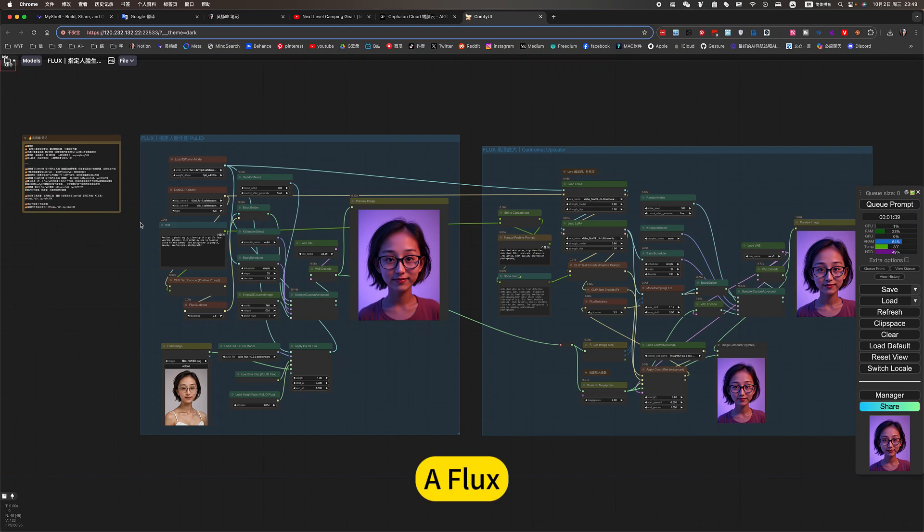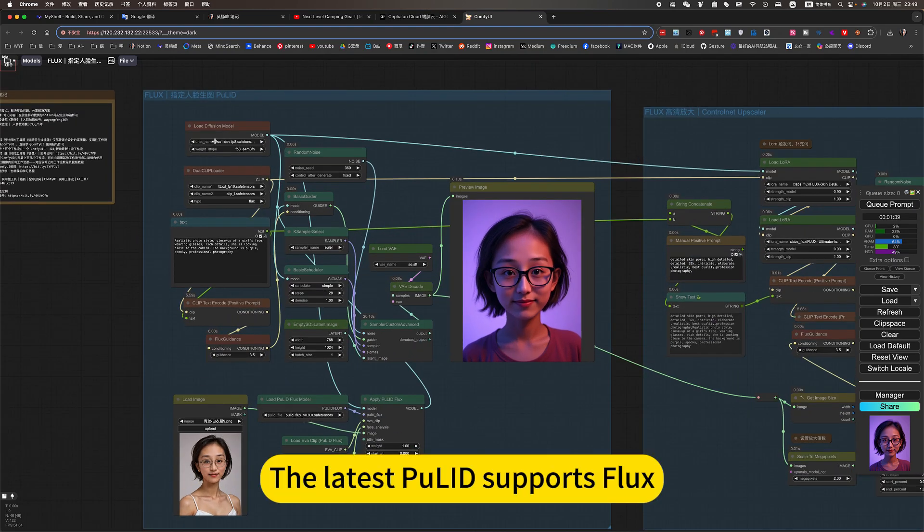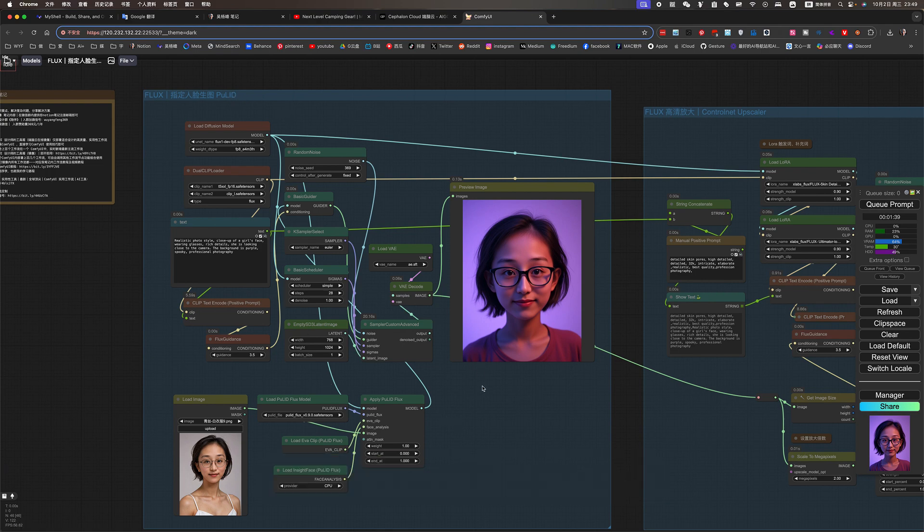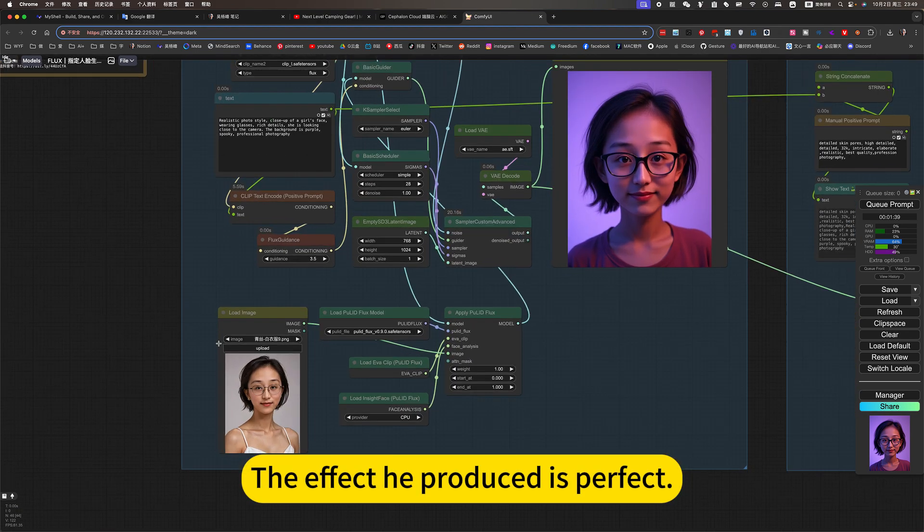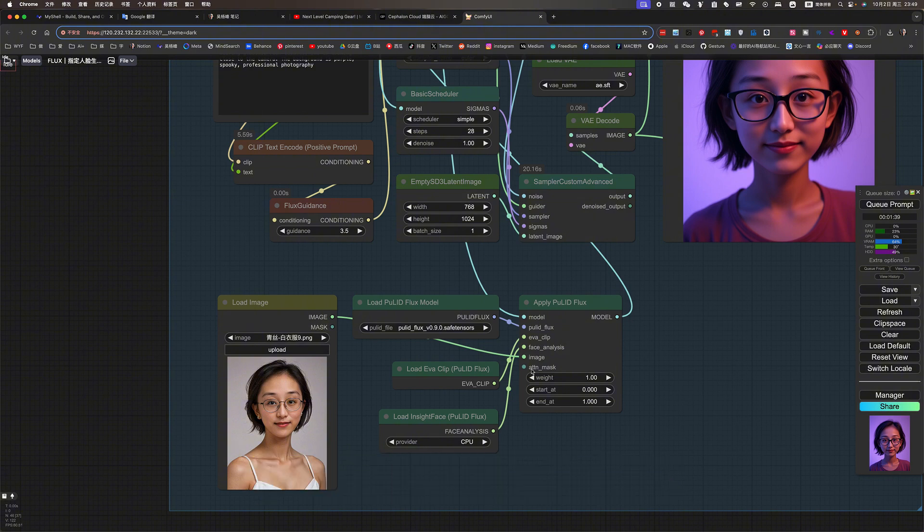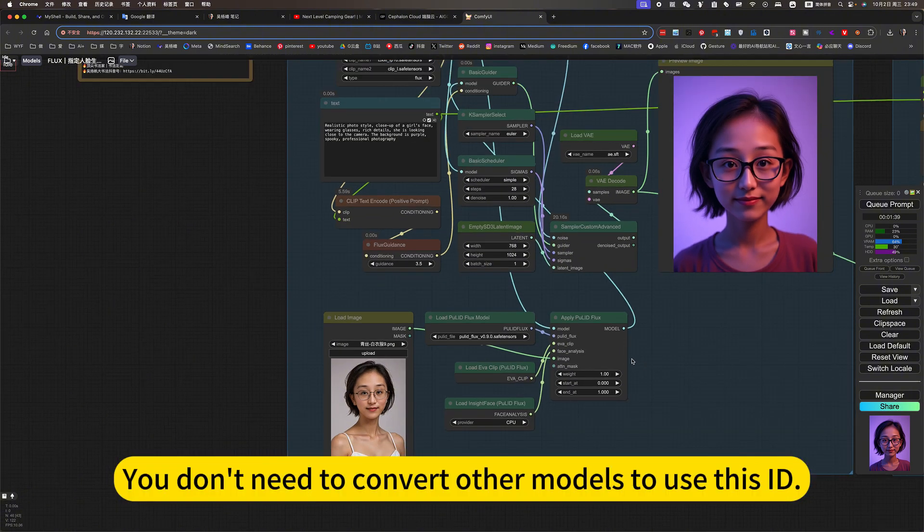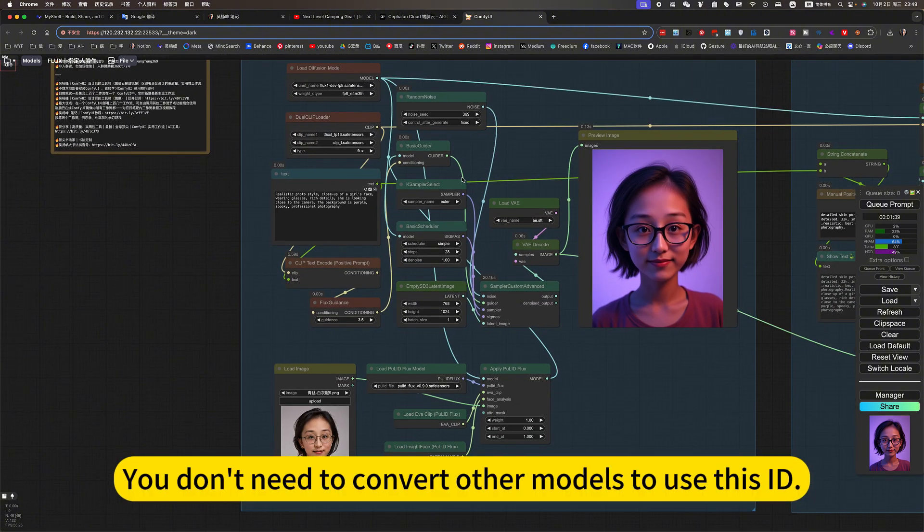or Flux. The latest Pullet supports Flux. The effect it produces is perfect. You don't need to convert other models to use this ID.